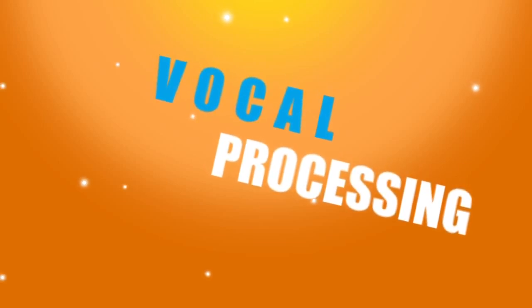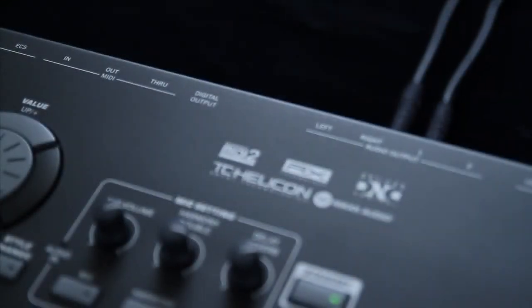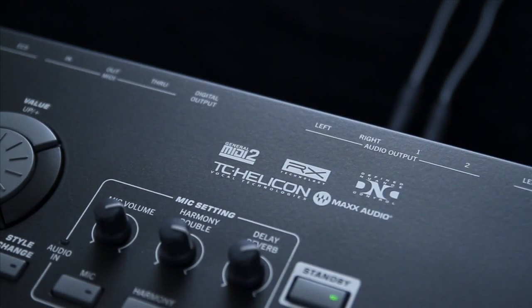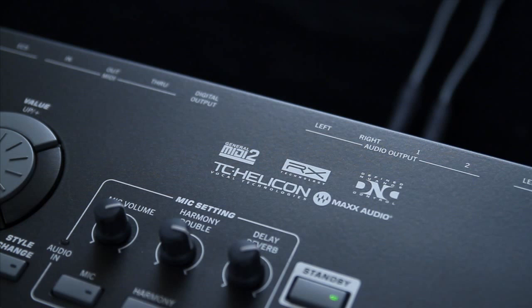Vocal Processing. TC Helicon is the most respected vocal processing technology in the world. This amazing power, based on the popular VoiceLive 2, is right inside your PA-3X. Let's take a look.